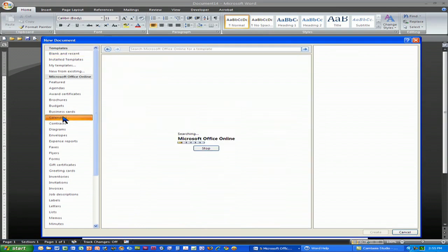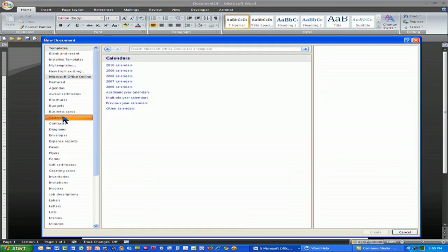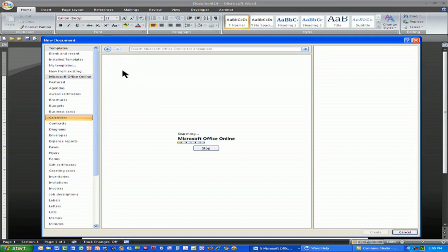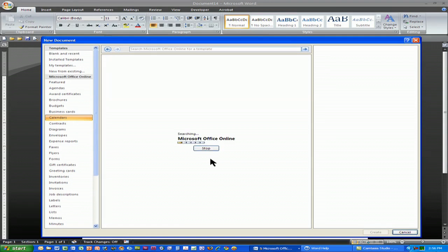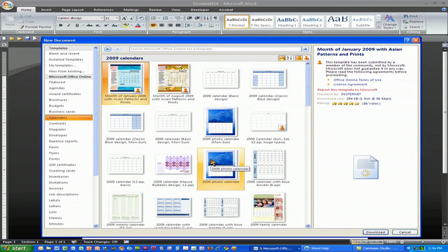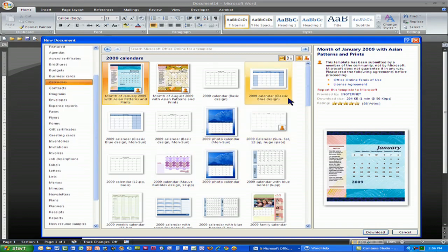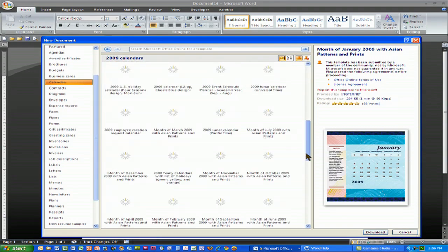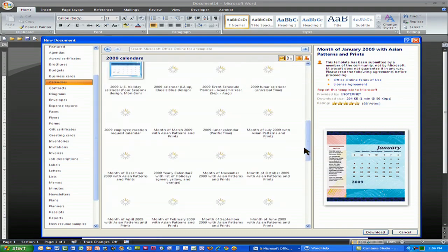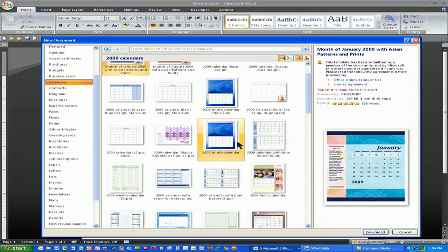One of the categories are the calendars, and when I click on the 2009 calendars by way of example, I can do photo calendars. I can do all sorts of nicely formatted calendars, everything from the simple to the pretty exotically formatted.